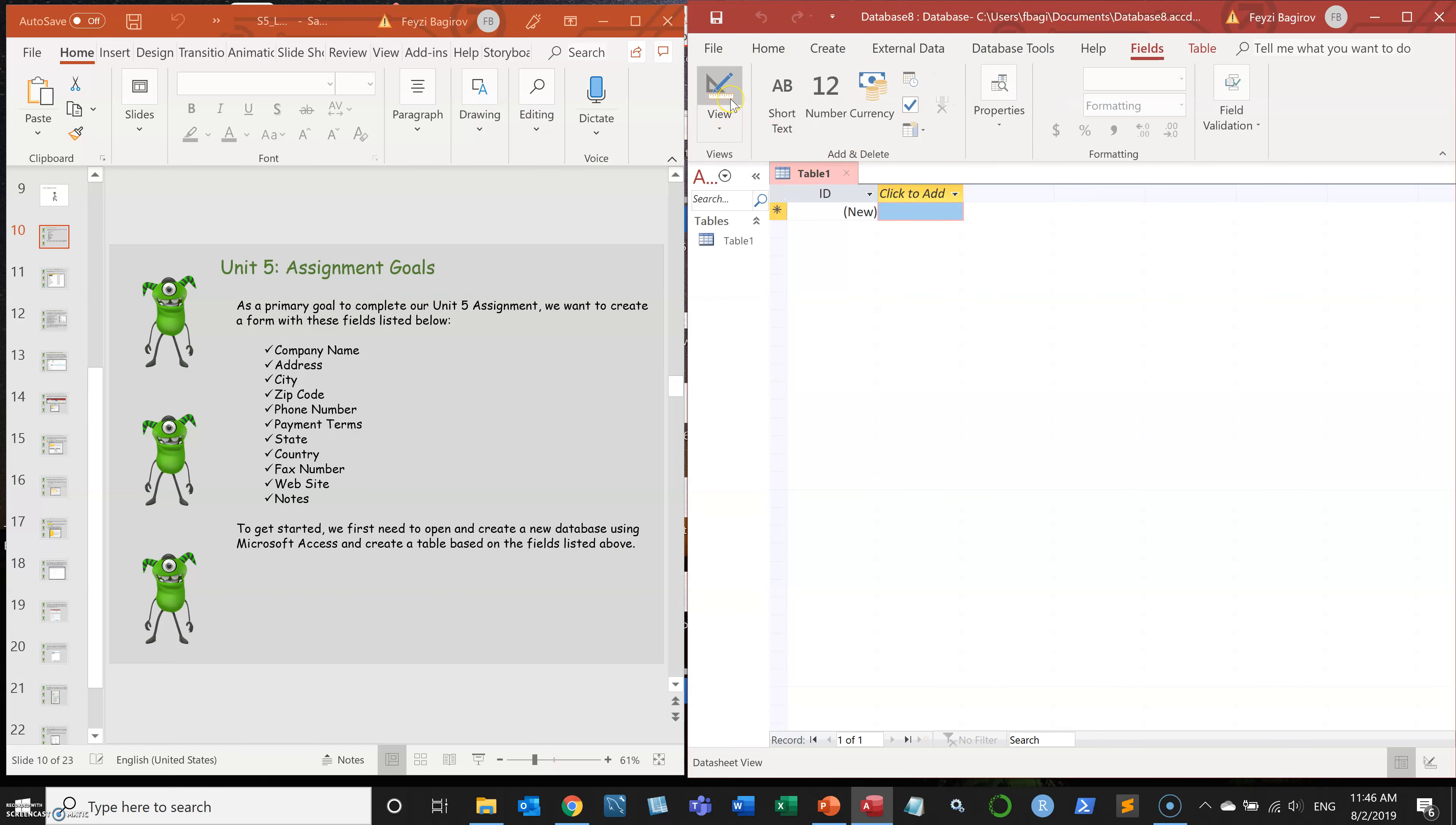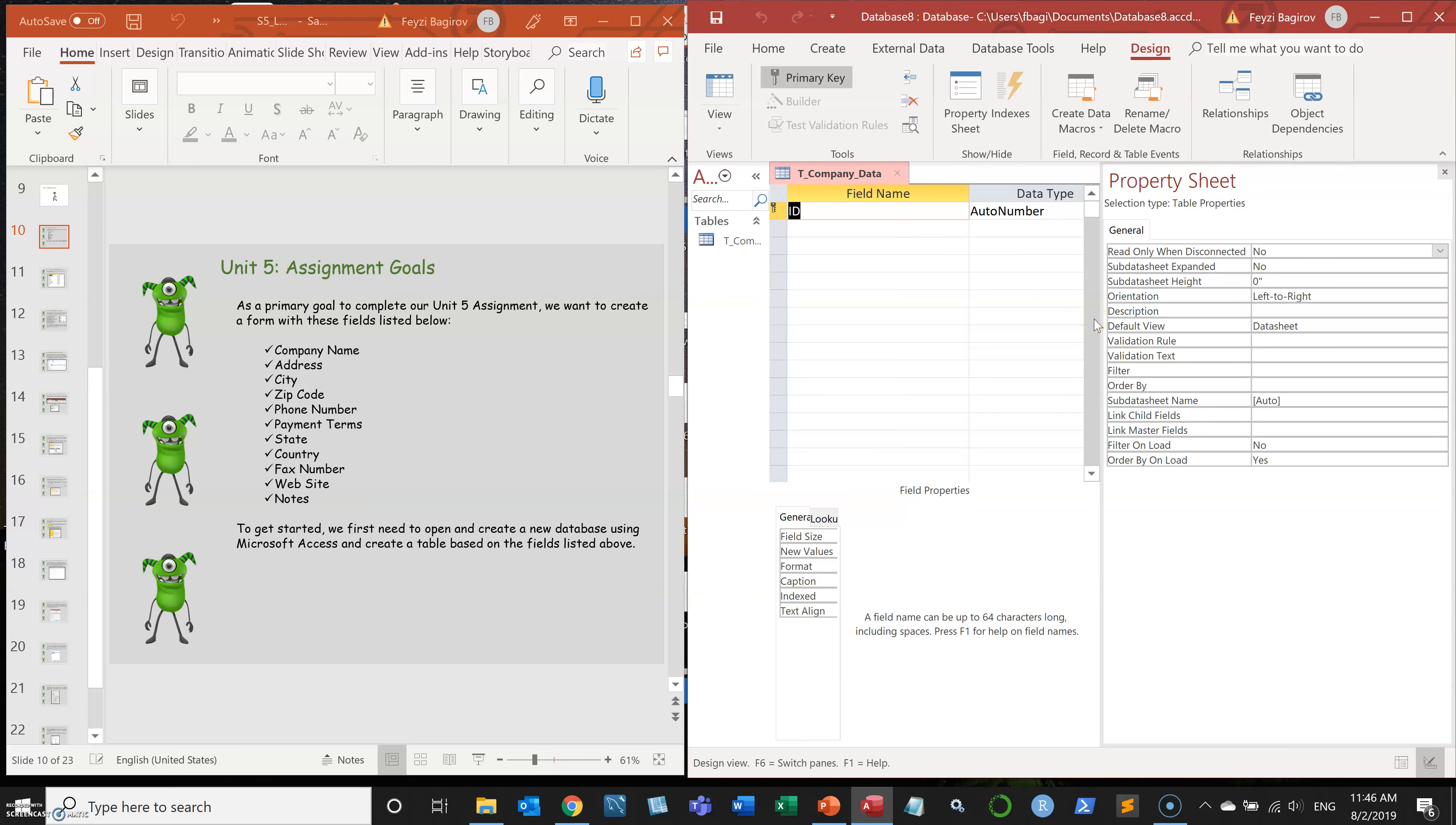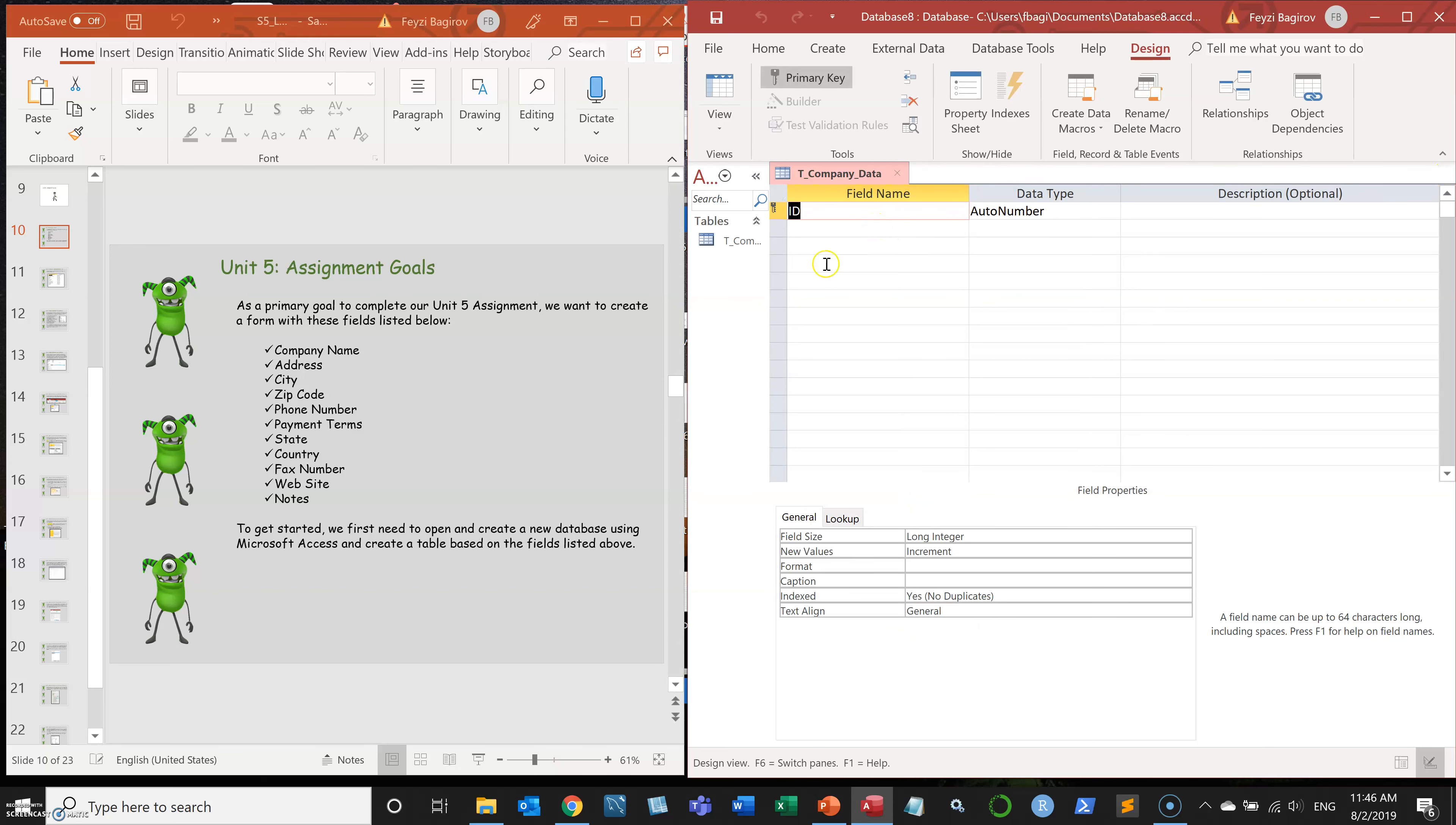To do that, we're going to switch to design view and name it T for table company information or company data. This step is pretty similar to the one that we've done in the last exercise, physical model building of Access.